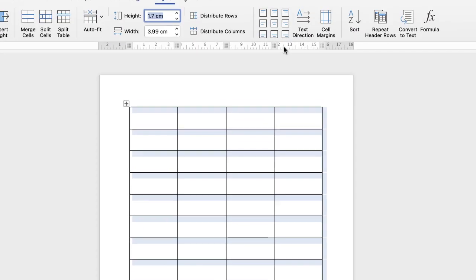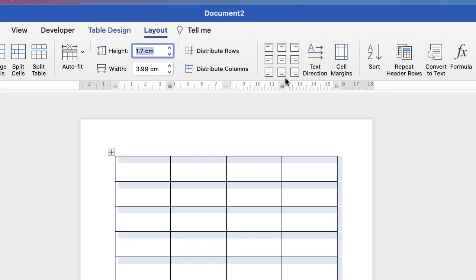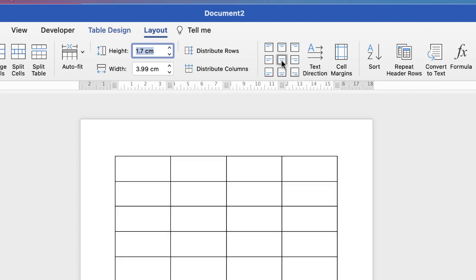These blue-grey highlighted areas indicate that if I type now my text will be at the top of my cells, but what I actually want is my text in the middle of all of my cells. So before I click away from my table, whilst it's currently highlighted, I'm going to go up to this section here which shows you where you can place your text within your cells. I'm going to select the center or align to center icon, and as you can see the grey-blue highlighted areas change and move to the center of your cells.